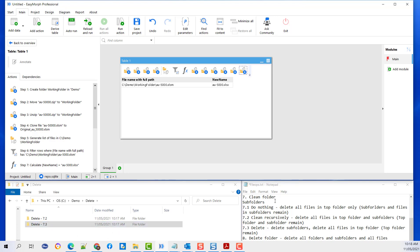Just to summarize: if you use clean folder with subfolder do nothing, it will delete all the files in the top folder only. If you use clean folder with subfolder clean recursively, it will delete all the files in the top folder and the subsequent subfolders. If you use subfolder delete, it will delete all the subfolders and all the files, but the top folder will remain. If you use the action delete folder, it will delete all folders and subfolders. That concludes file operations.